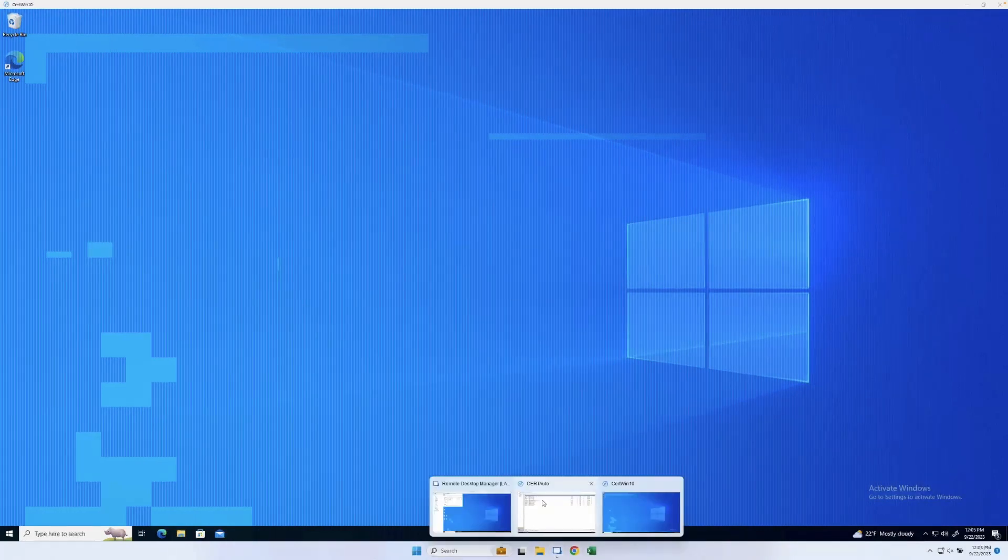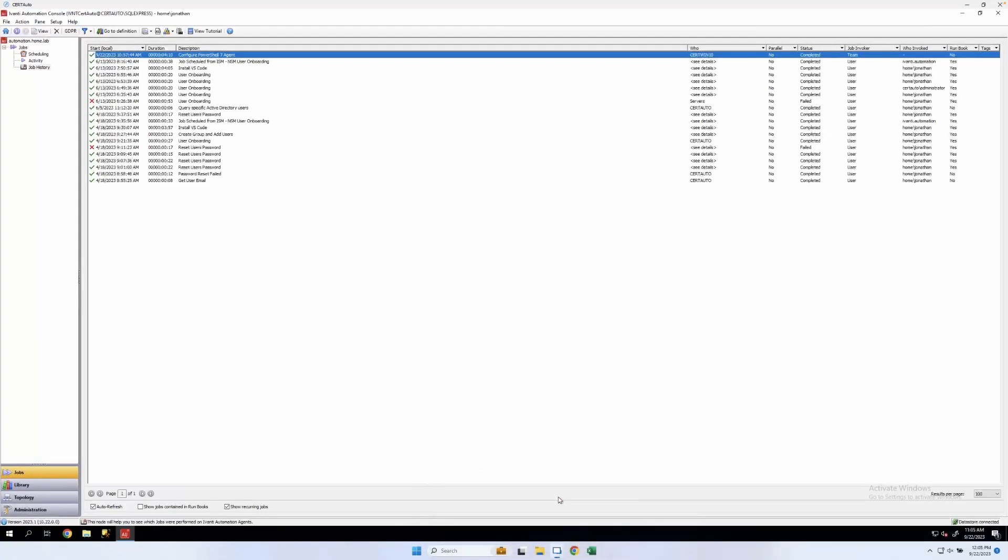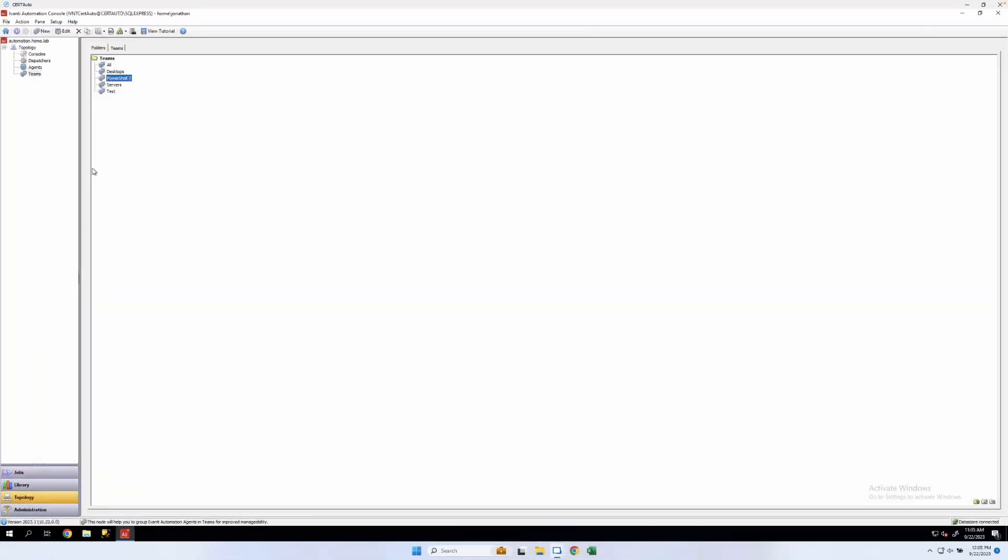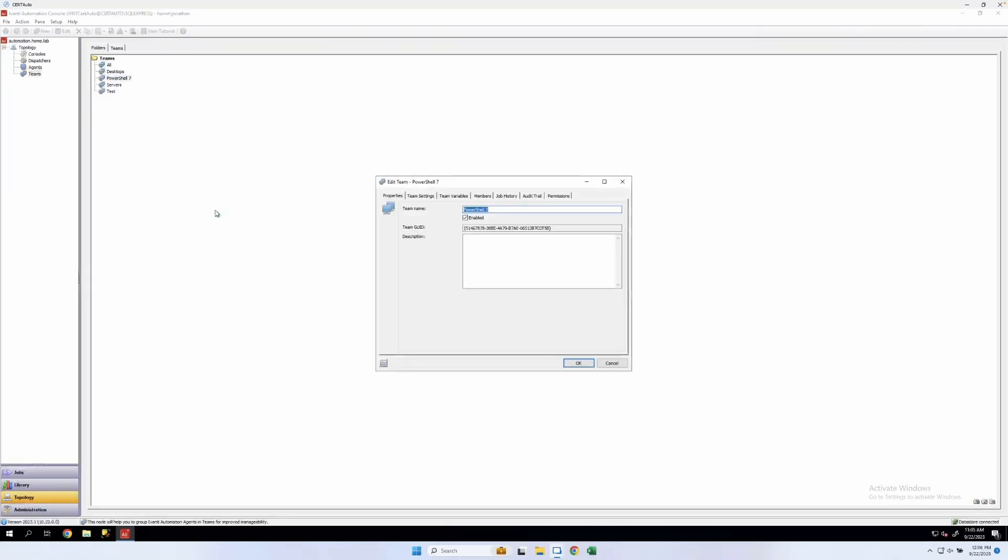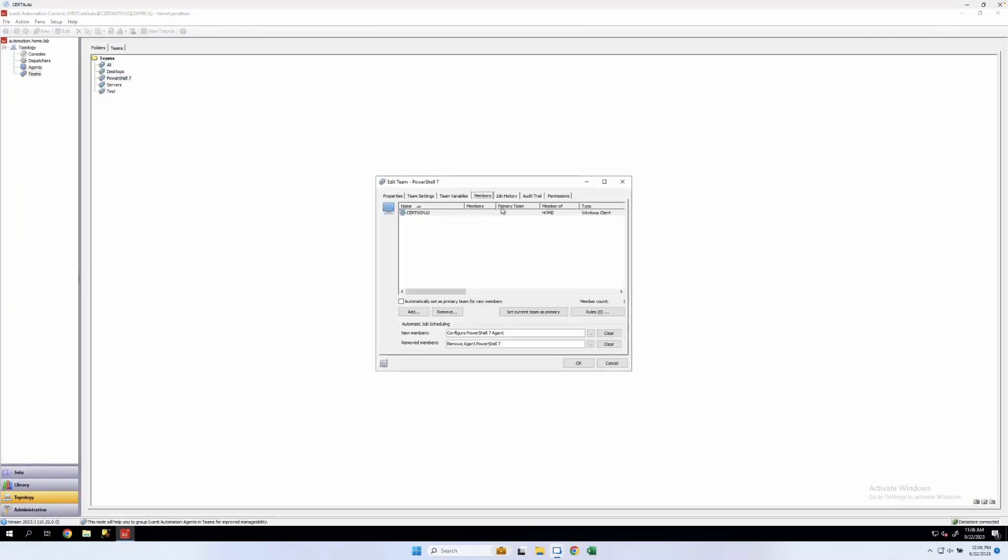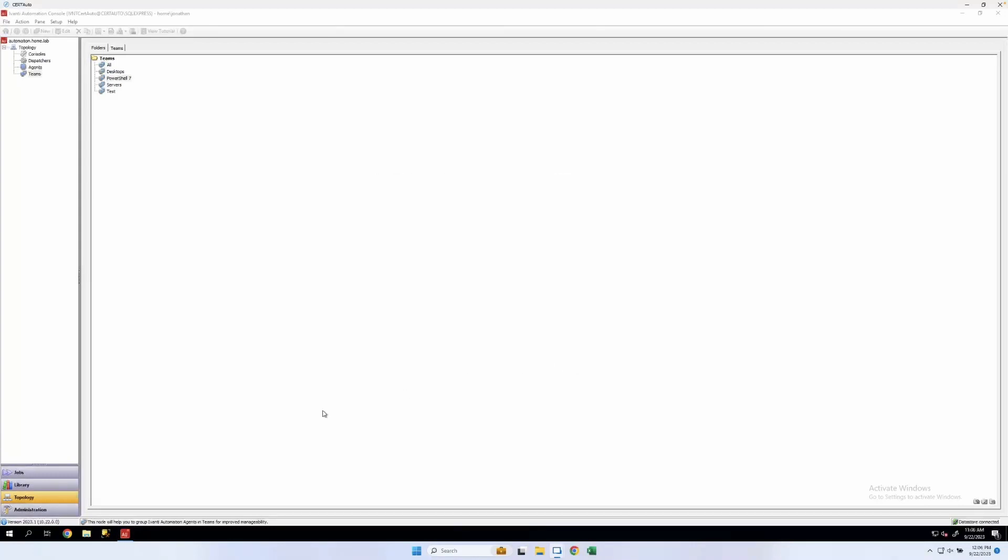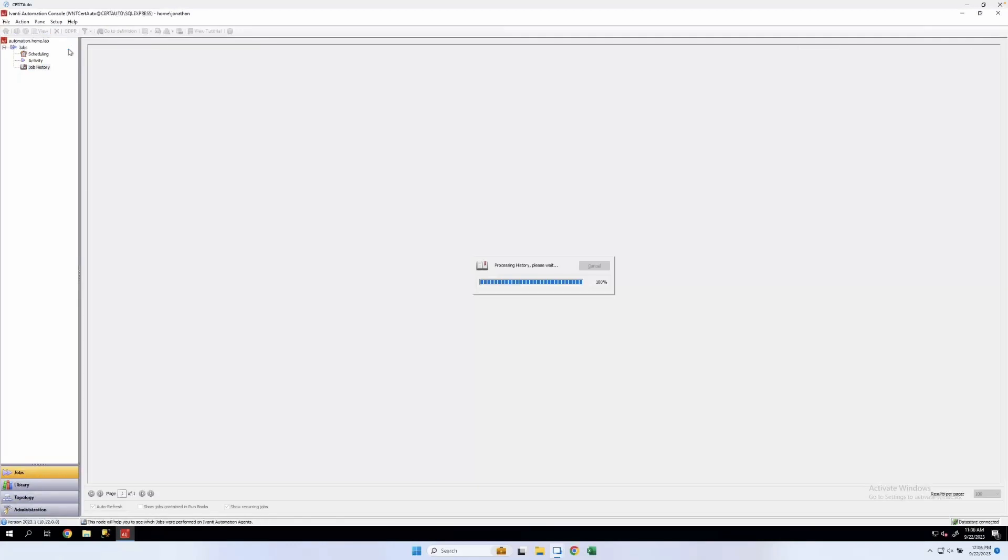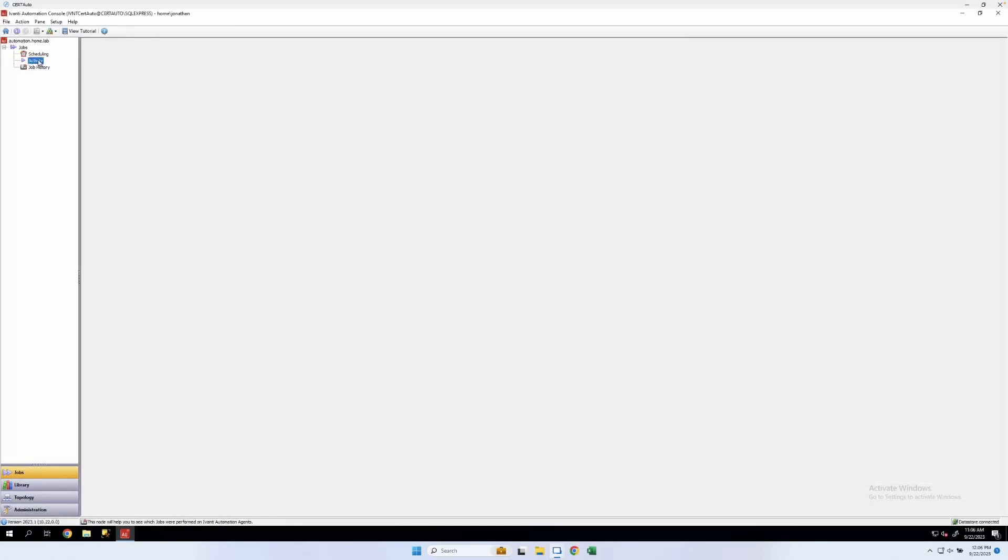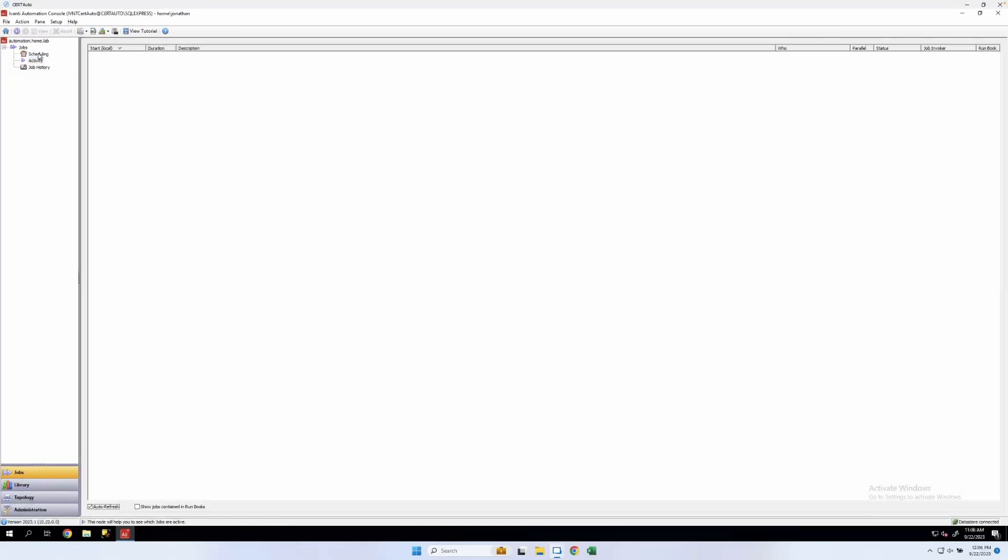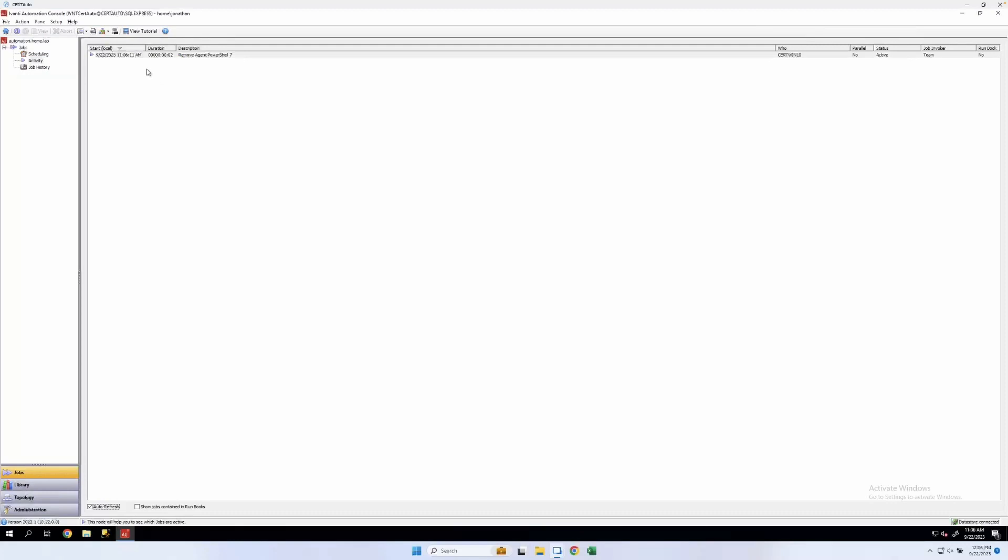And if we switch back over to our automation server, we can test the automatic removal of PowerShell 7 by going to our members and removing. OK. If we look at jobs, we should have a scheduled job here. We now have an activity running. We'll go ahead and just wait for that to finish.